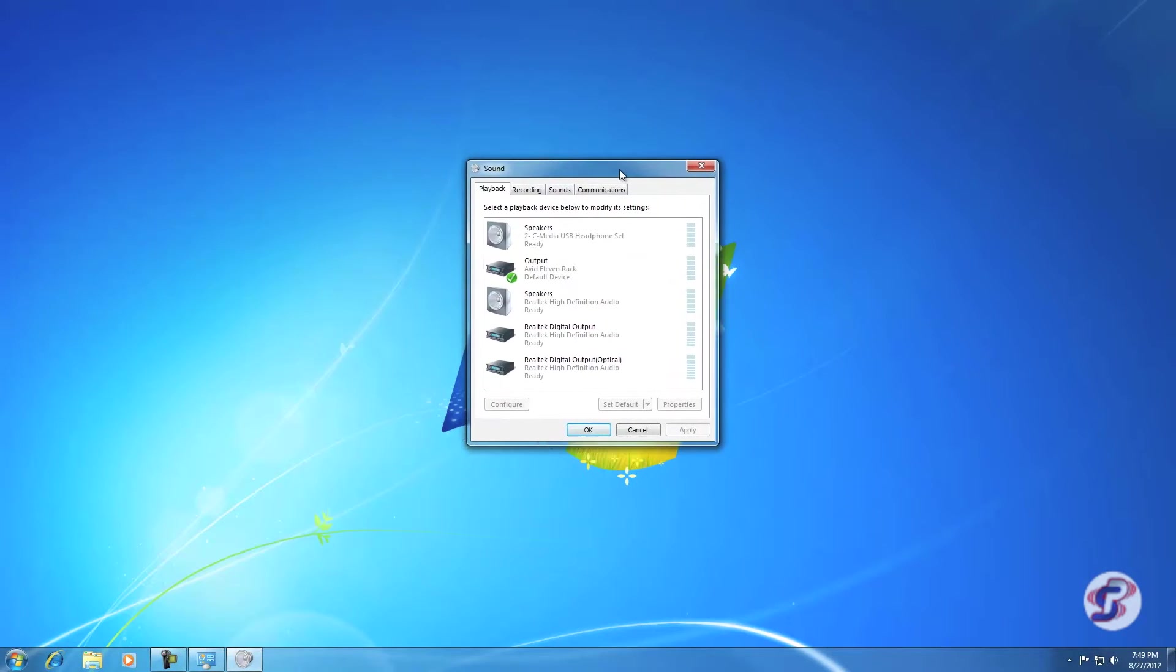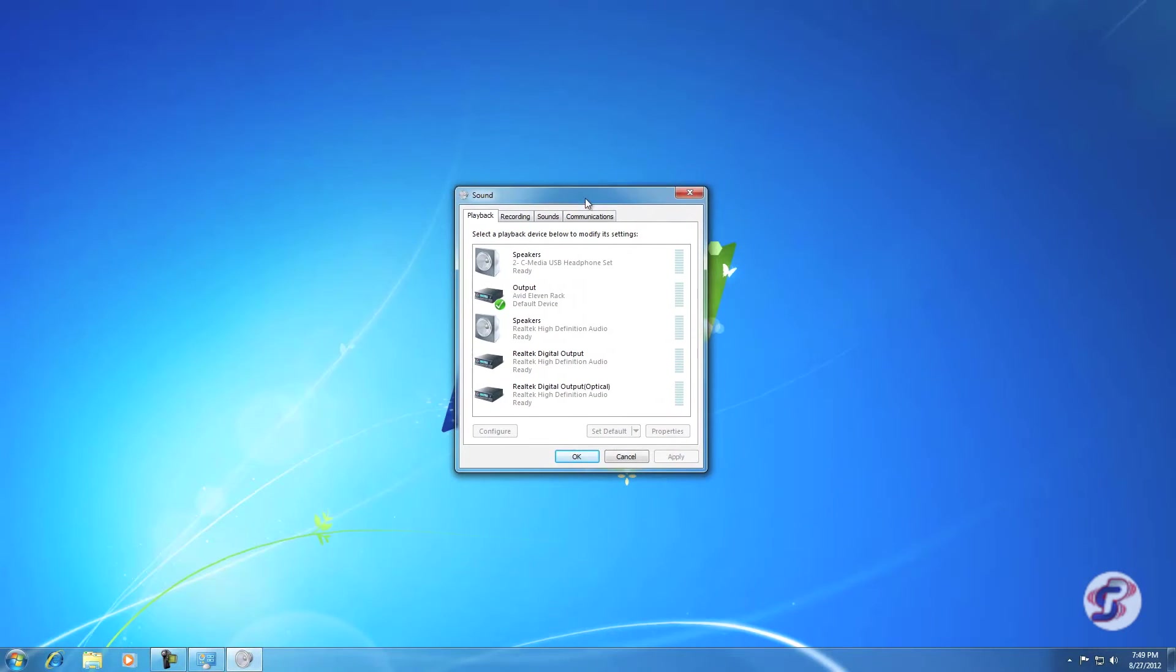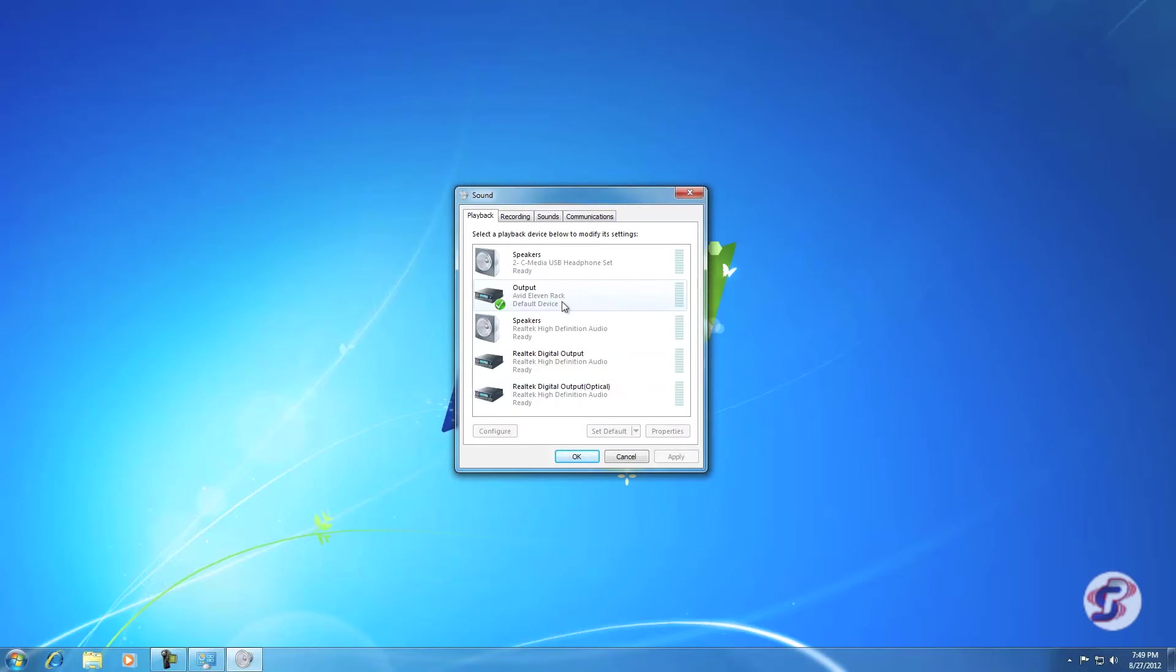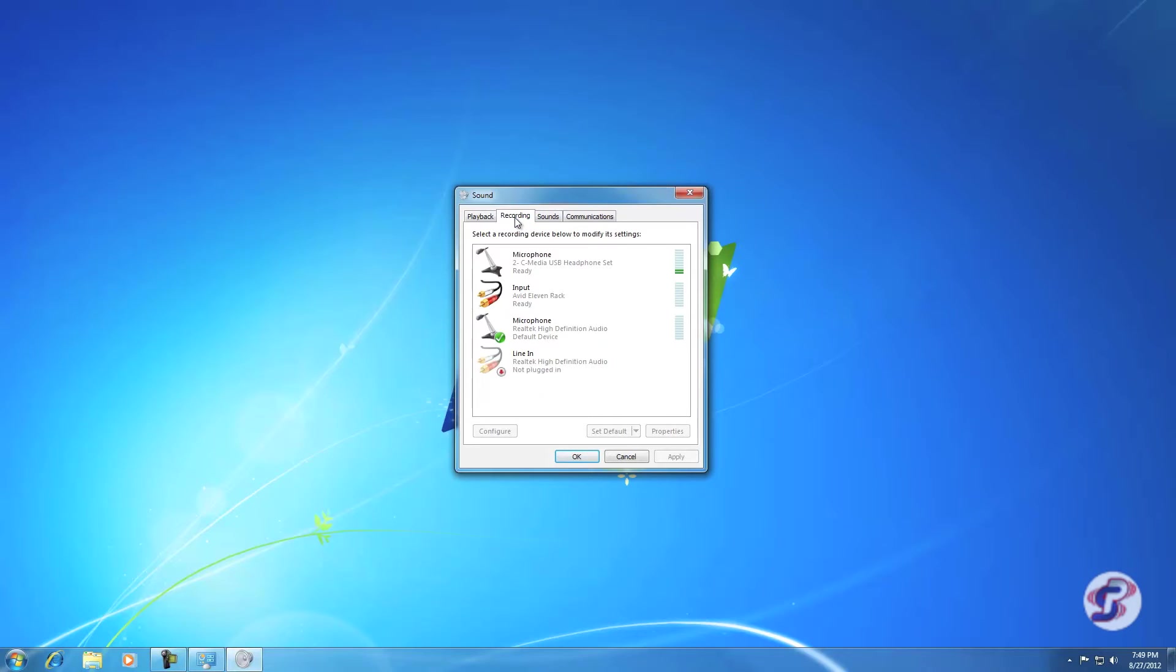That'll open the sound window. You can minimize Control Panel. This sound window is basically how you control or change settings for how your computer deals with sound. The first tab is Playback, which is how your computer will output sound. On the other hand, you have the Recording tab, which is how your computer will receive sound or take in sound.